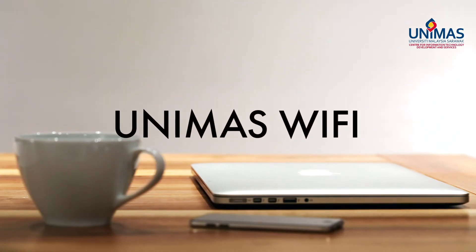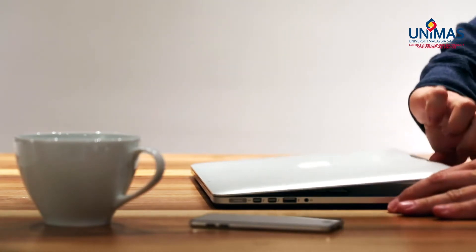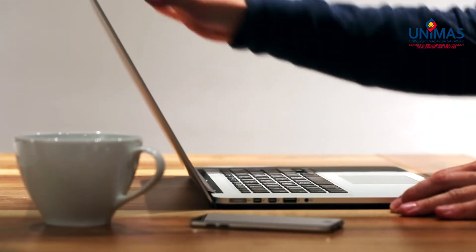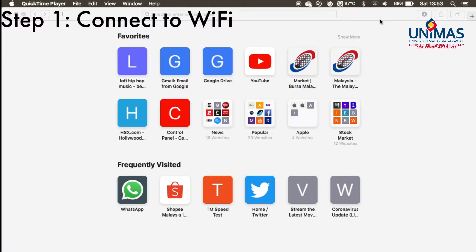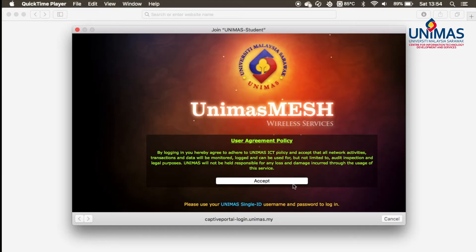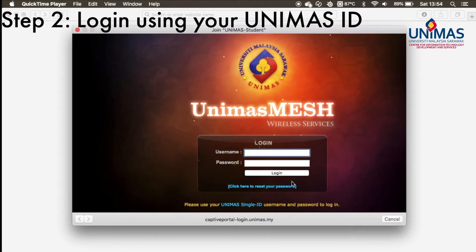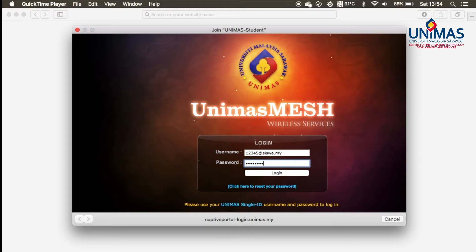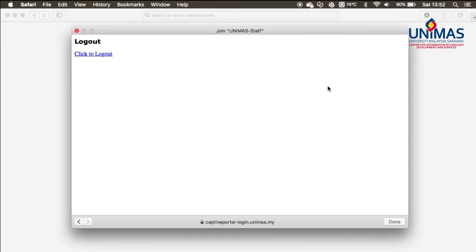In order to enjoy the IT services in Unimus, you will need to connect to the Unimus Wi-Fi. In your Wi-Fi selection menu, select Unimus Student. Click Accept to accept the terms and conditions and login using your Unimus ID. A confirmation screen will then appear to inform you that you are connected to Unimus Wi-Fi.